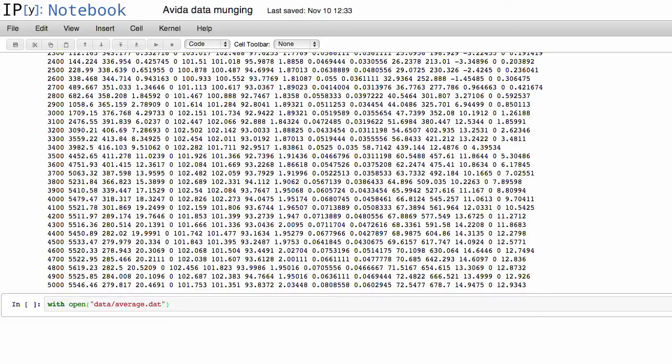And so that, if you recall, this open statement opens up a file to read, and then you can specify the name of that file, so you say as in file.